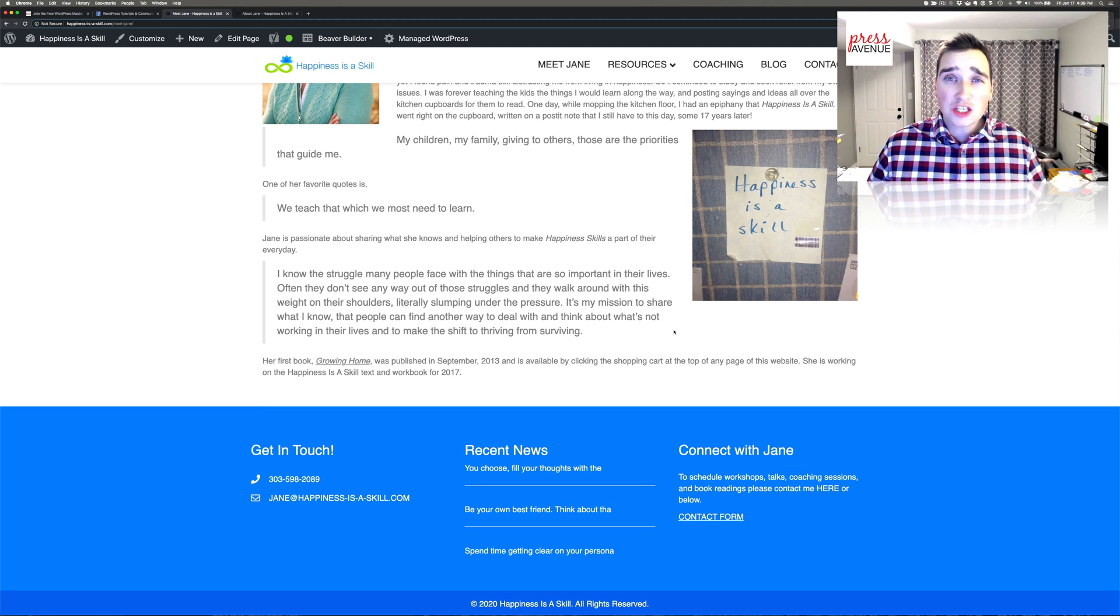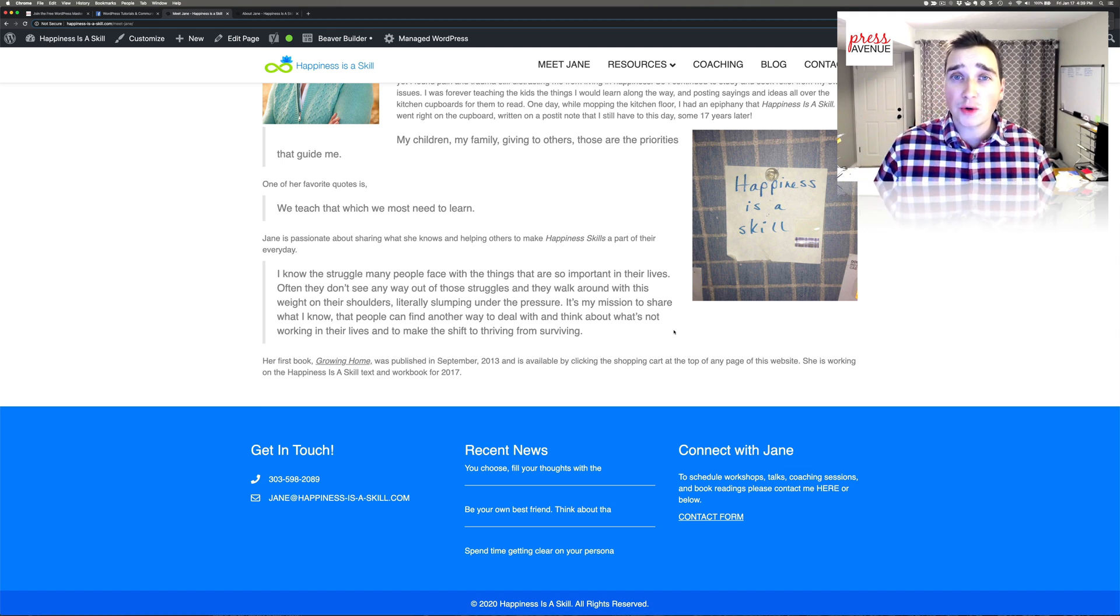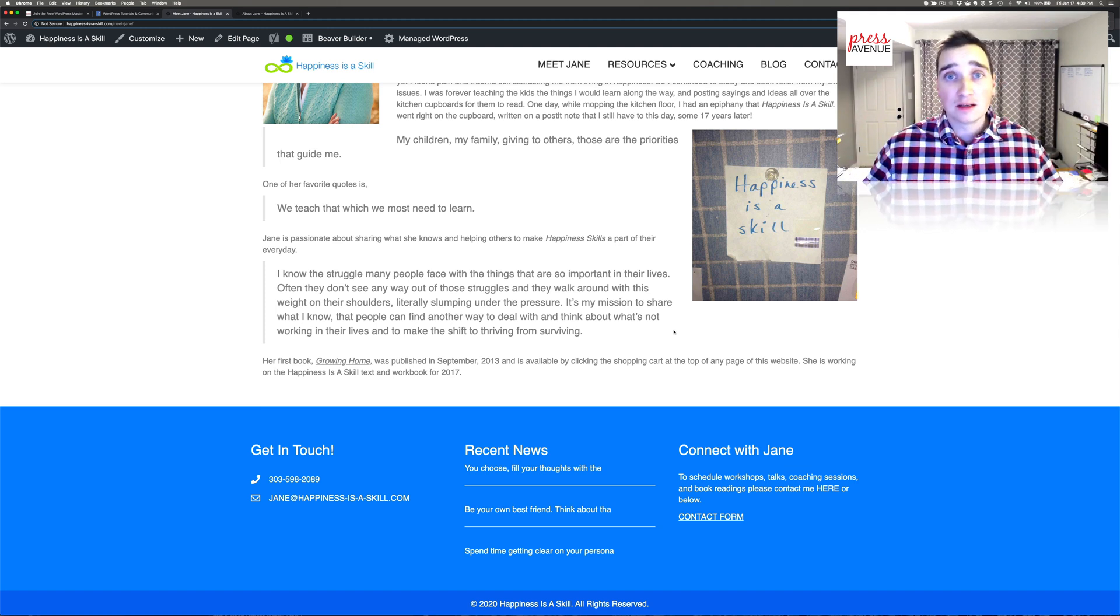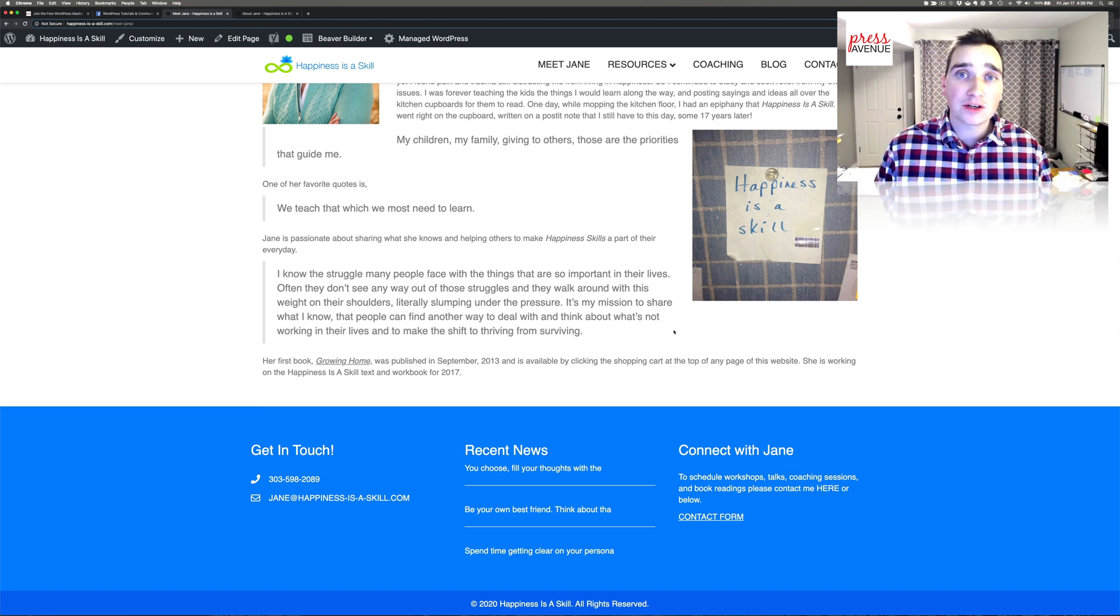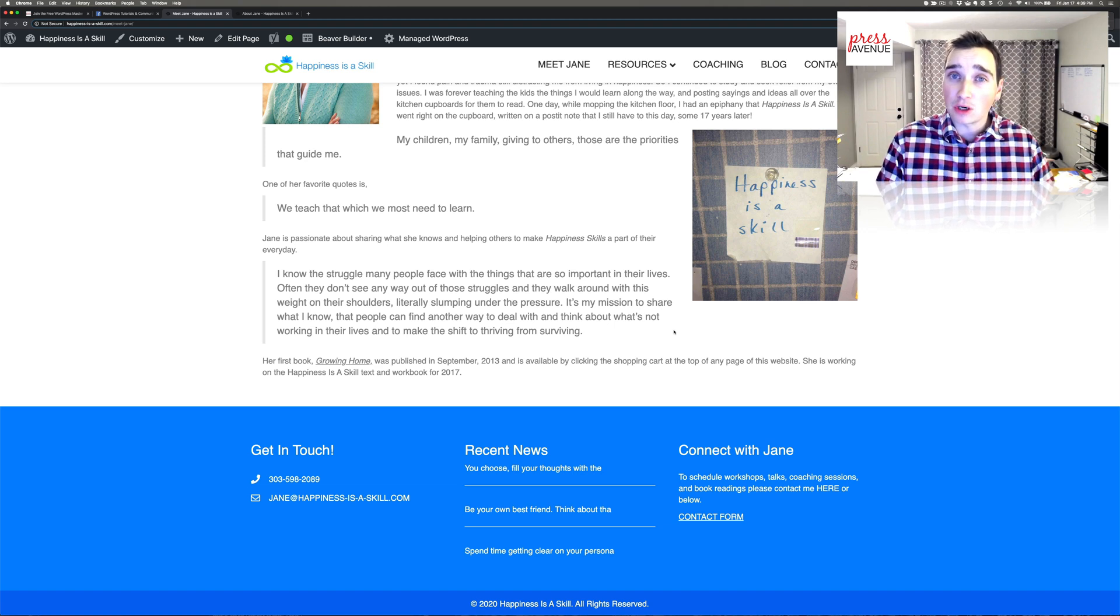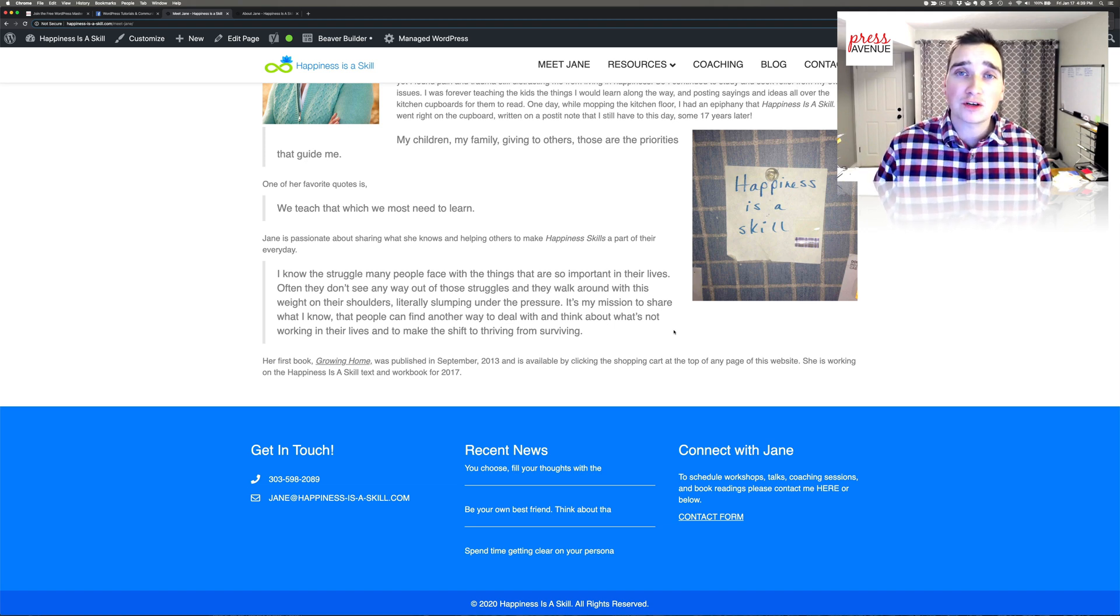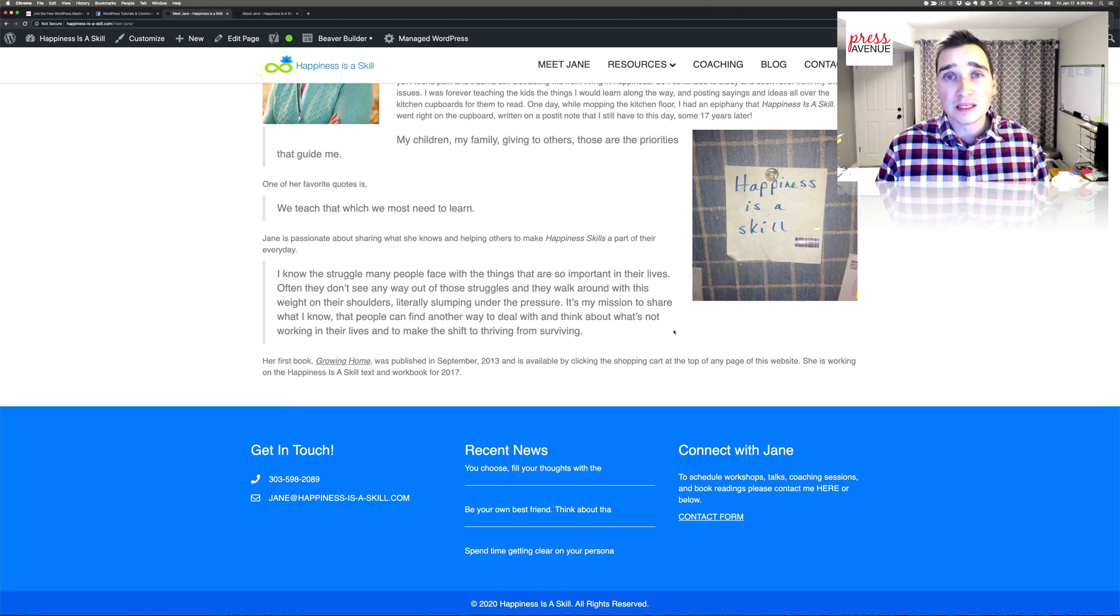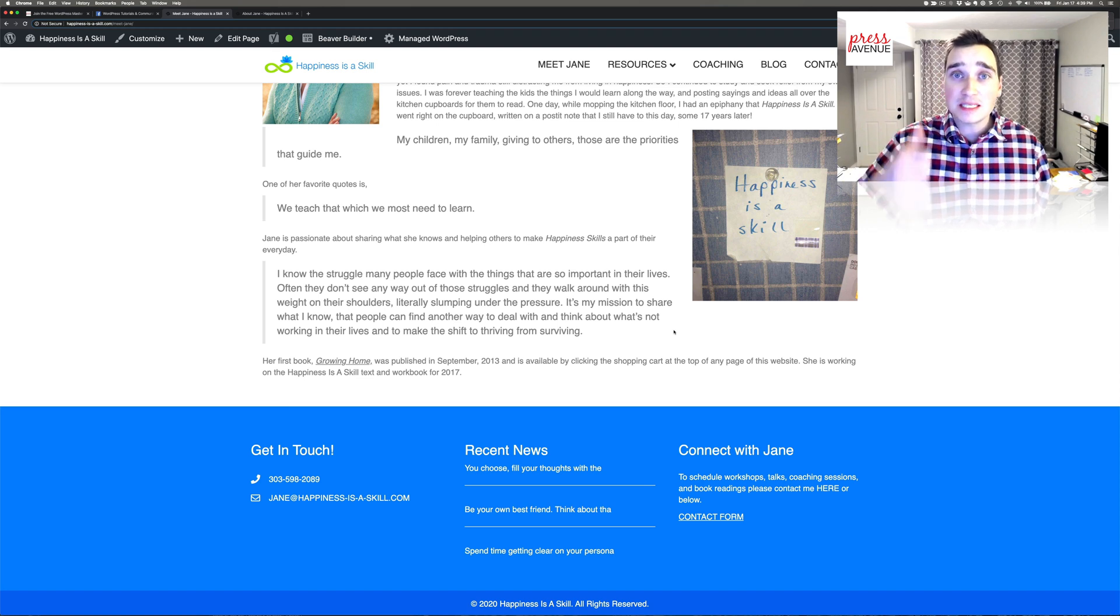So that's just a quick tutorial on creating a footer for the whole site for Beaver Builder using Beaver Builder Themer. If you have any questions about Beaver Builder, go ahead and leave them in the comments below. If this was helpful in any way, please give it a thumbs up.